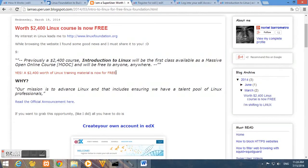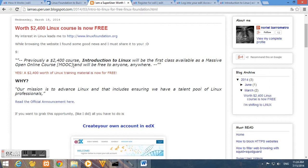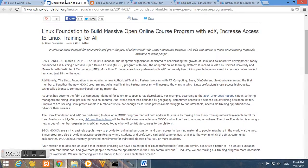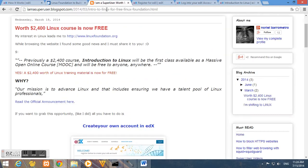Hello, good morning. I'm Noriel, and I have something to share today. It is about the online course that the edX and the Linux Foundation is offering, the Introduction to Linux.